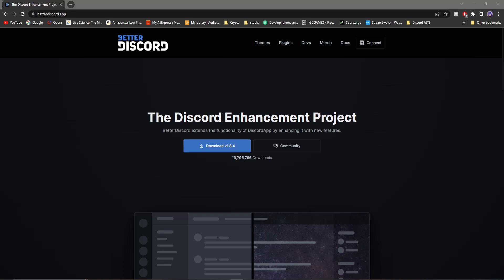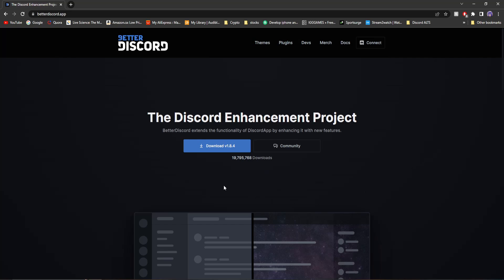The first thing you're going to want to do is go to the first link in my description, which will take you to BetterDiscord. Once you're on BetterDiscord, what you're going to want to do is download it.